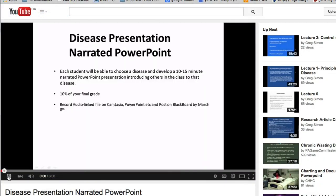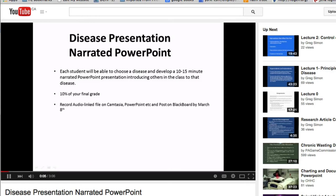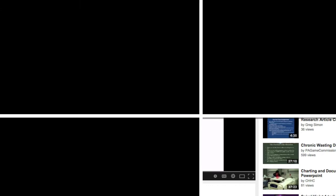Hello, I just wanted to go over your individual disease presentation and your narrated PowerPoint presentation that you're going to have to do. What you're going to do is audio link either a Camtasia or PowerPoint. You can use whatever program you like.